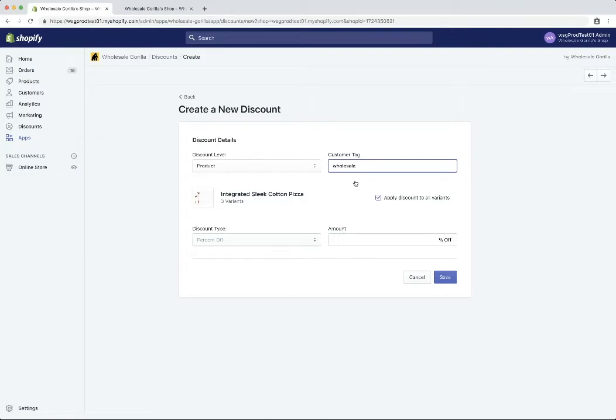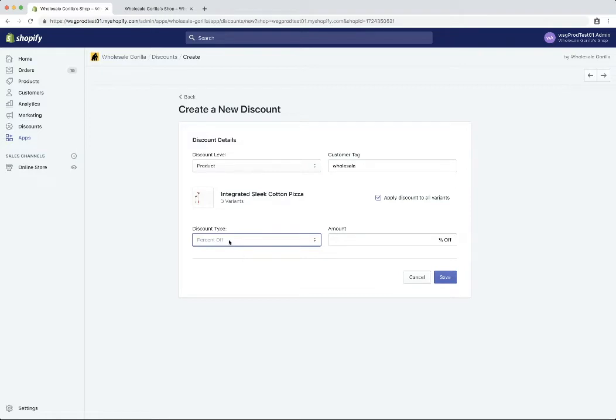So for customers tagged wholesale integrated sleek cotton pizza. And we can set a percent off or a set fixed price of the product. In this case, we'll set a fixed price. And just so it's easy to see, we'll say $22.22. So we can really just see where the action happens.